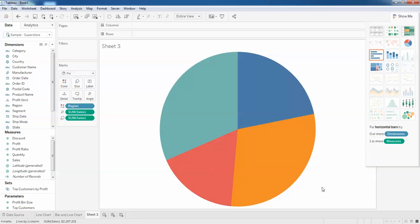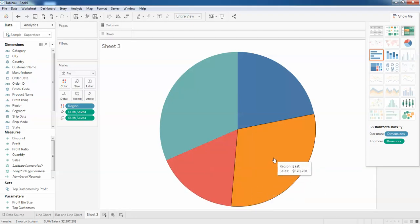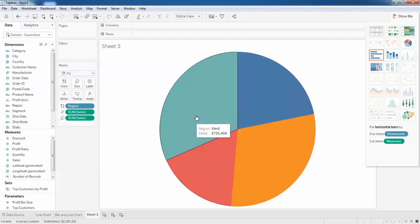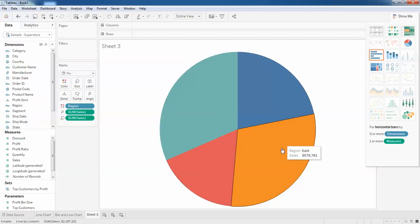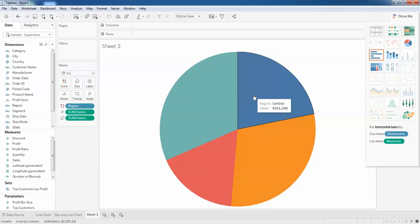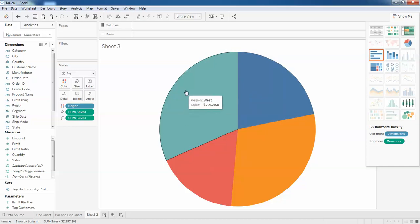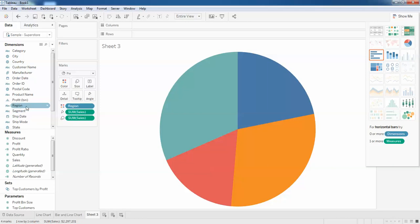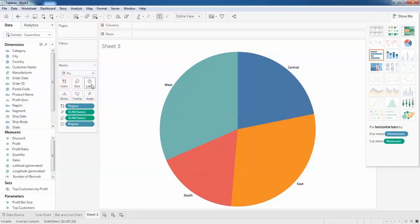If you want to show the labels of this region, drag the region and leave it on the label. You can see the names for the region.